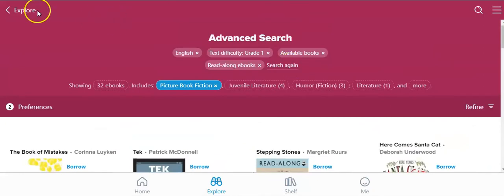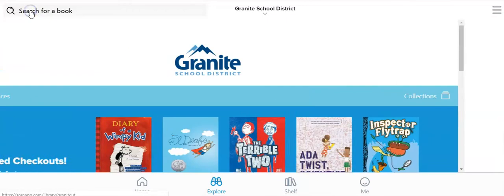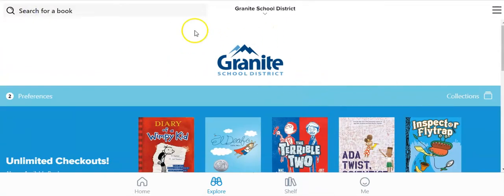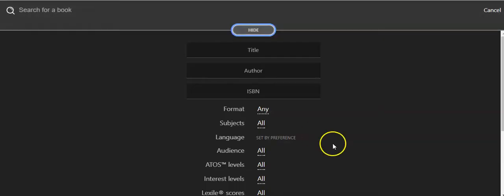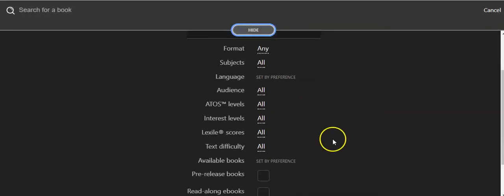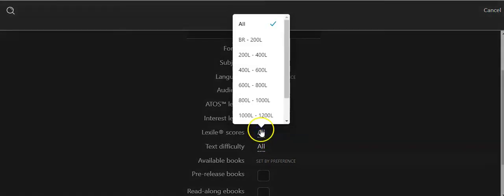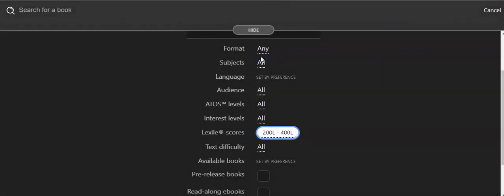If you have a strong reader that can handle a little bit more, you can go into advance. I would suggest you go to Lexile, click all, and you can try maybe about 200 to 400, which would be a really high first grade reader.